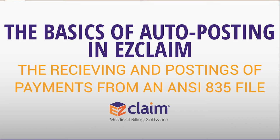Hello. In this video, we're going to go over the basics of auto-posting in EasyClaim.